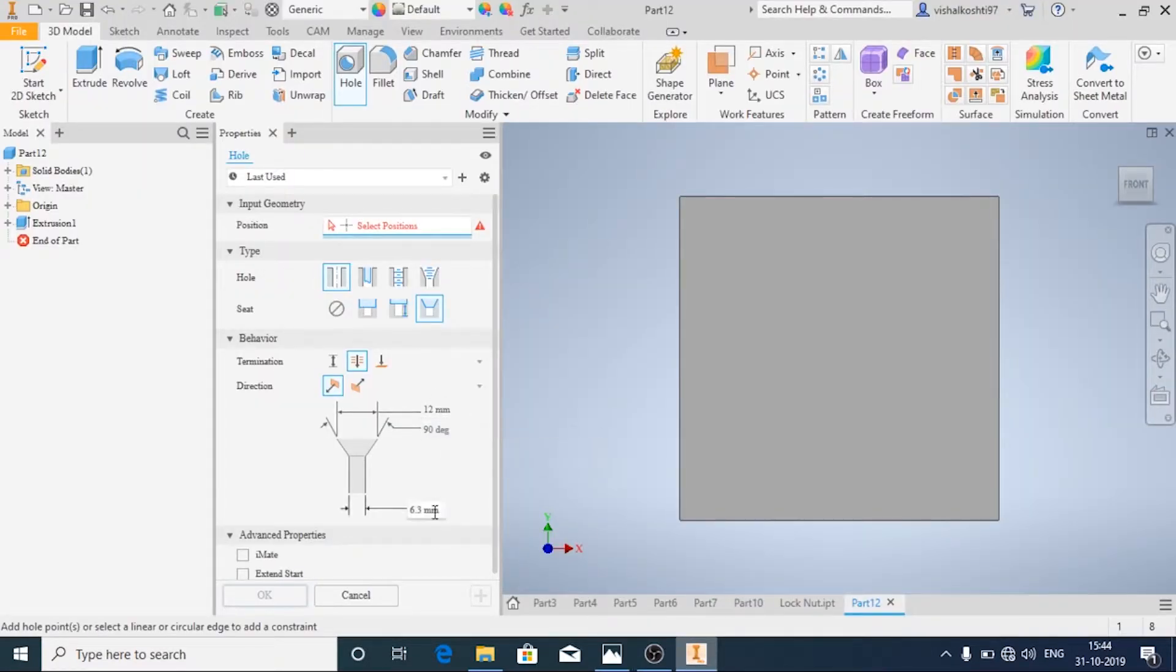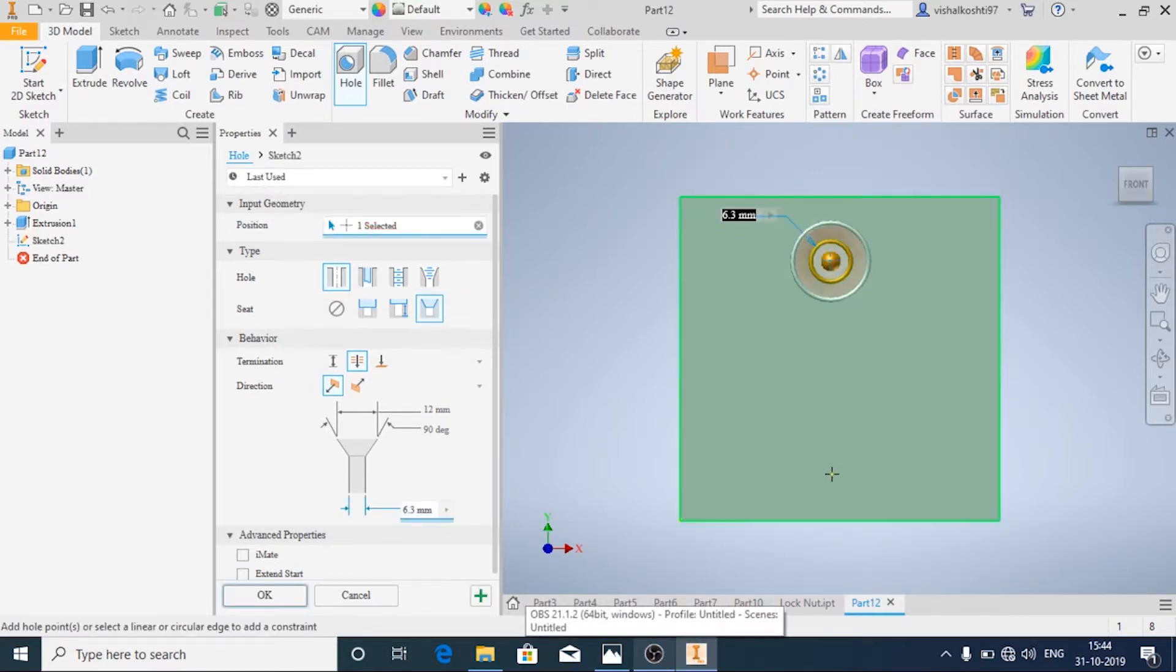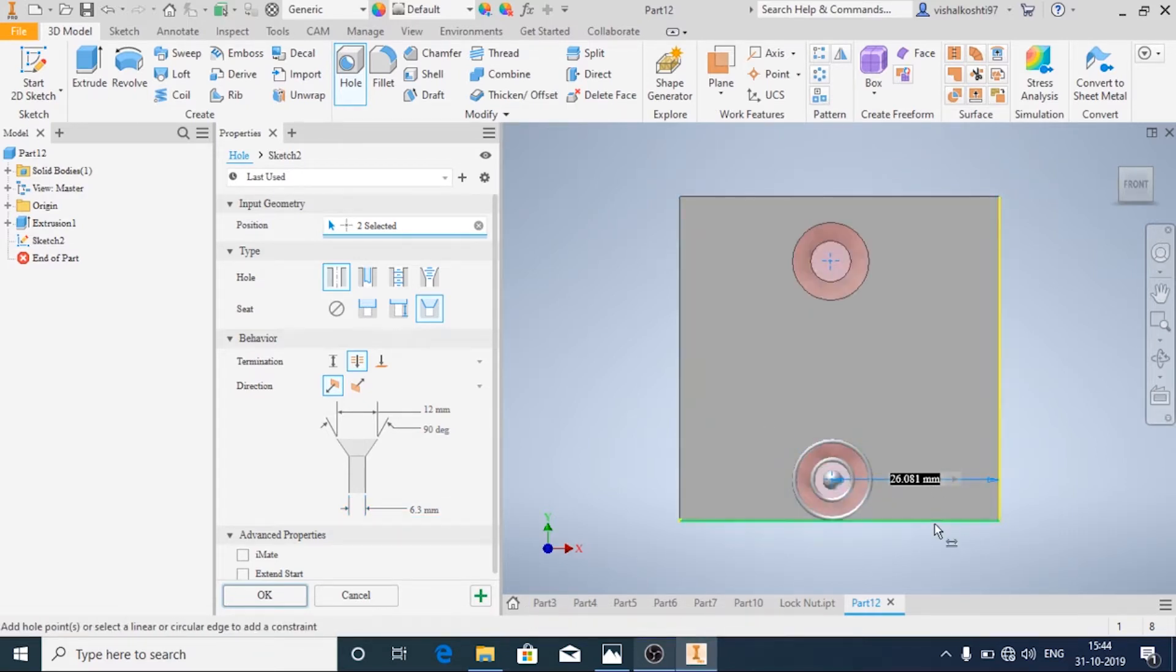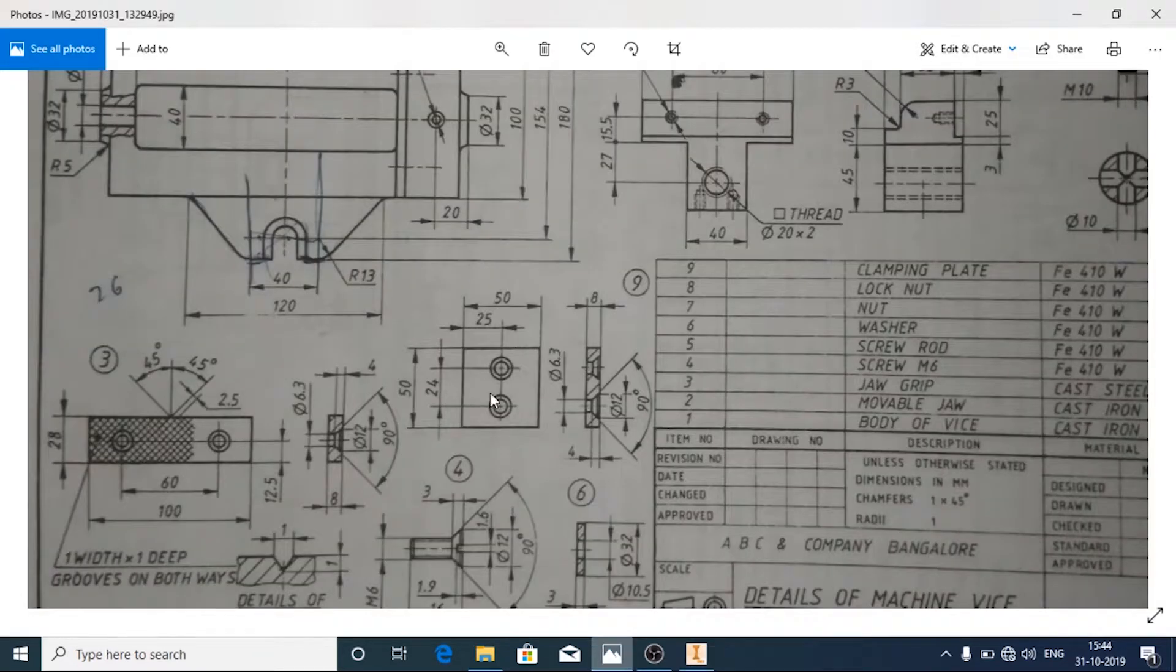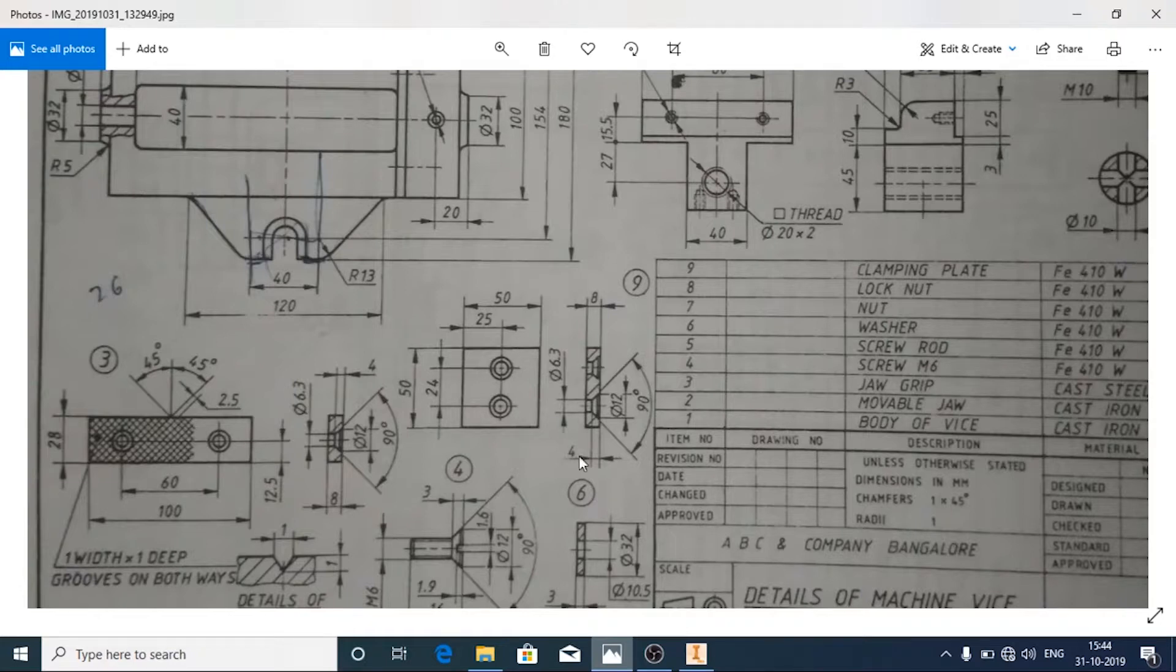I'm going to mark the holes. Now we'll specify the dimension. Since it is symmetric, you can vary the distance; you can change the distance from here, you can tilt it. So this one will be 25, center to center distance is 24.